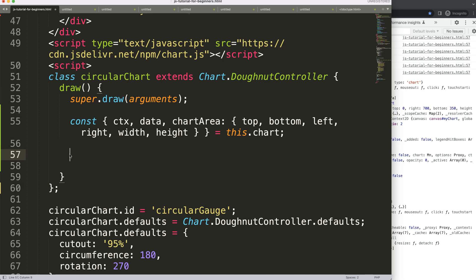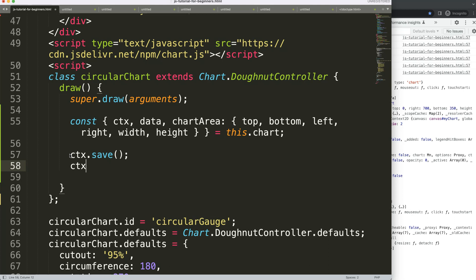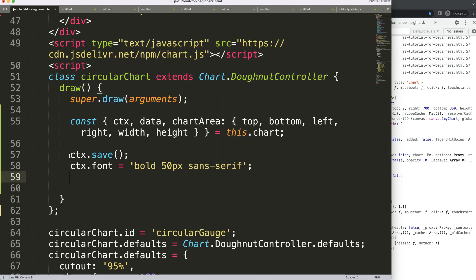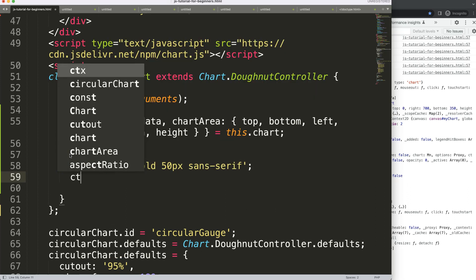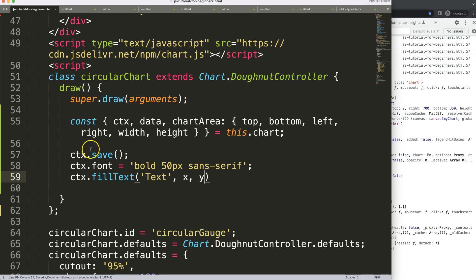Now what we want to do is draw something. I'm going to use `ctx.save()`, and then set `ctx.font` to indicate what kind of text we want — let's say bold, 50 pixels, with a font family of sans-serif. Once we have this, we can use `ctx.fillText()`, where the first argument is the text, followed by the x coordinate and then the y coordinate.